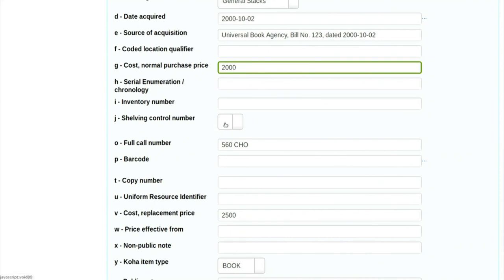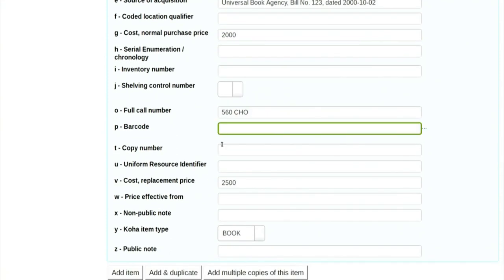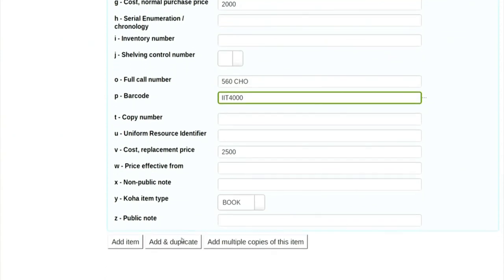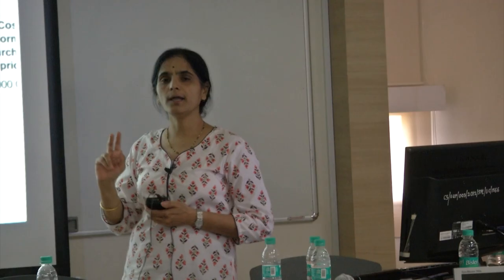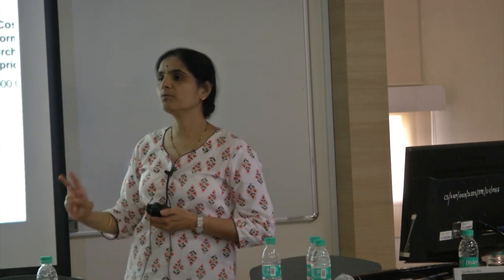You have to give the accession number of the book. Since this is retrospective conversion the book already has an accession number — for example IIT 4000. You can provide that accession number here. You can see the call number 560 CHO has automatically appeared — it was entered in 082 and is mapped here. Now you just say add item, and we have added one more book into Koha via retrospective conversion.